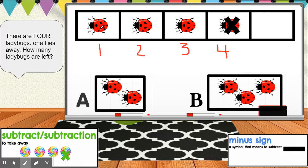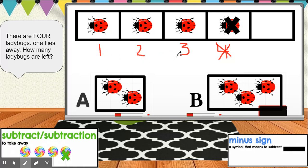Was there an x on number one? What about number two? Nope. Number three? Nope. Number four? Yes. So we can go ahead and take away one, or take away number four. They took away one ladybug so we're going to take away one number, which is four. Now we're going to count and see how many ladybugs are left — one, two, three. So how many ladybugs are left? Three. If you count one, two, three, it lets you know there are three ladybugs left.